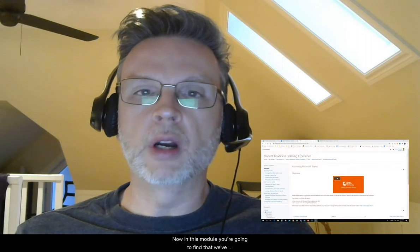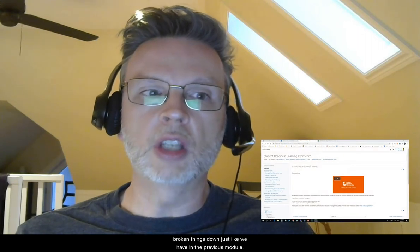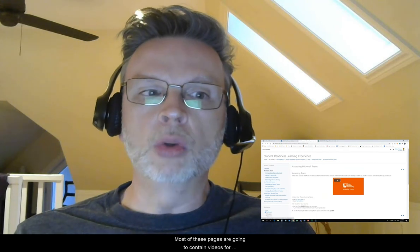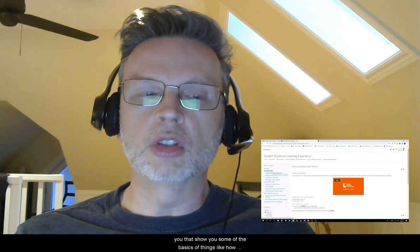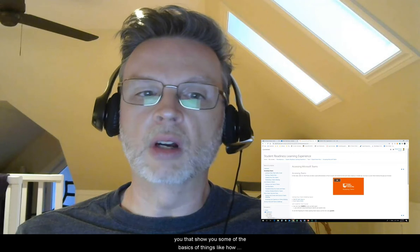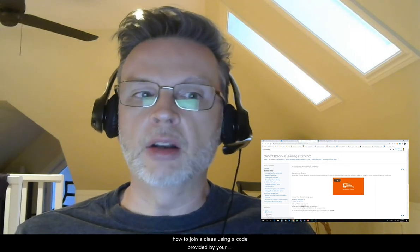In this module, you're going to find that we've broken things down just like we have in the previous modules. Most of these pages are going to contain videos that show you some of the basics — things like how to access the Microsoft Teams application and install it on your desktop or mobile device, and how to join a class using a code provided by your teacher.